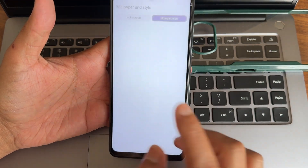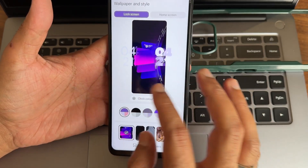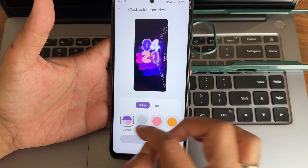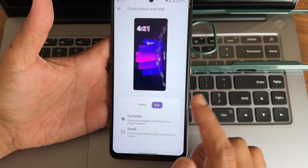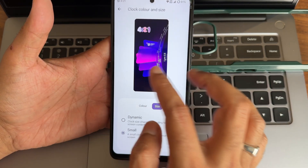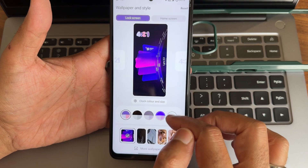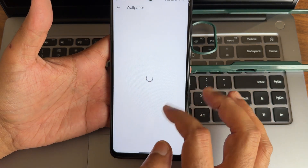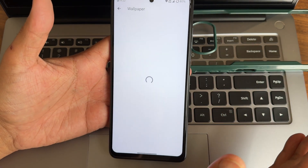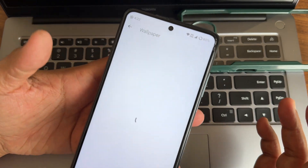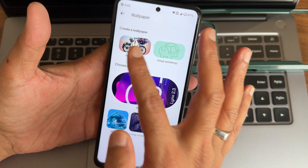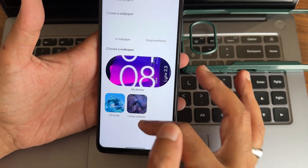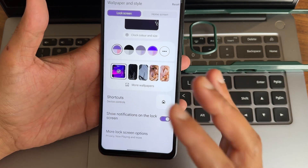If I press and hold here, again wallpaper and style - you get lock screen customizations here. As you can see, these are the visual changes from Android 13 to Android 14. You can adjust the clock size - dynamic and small. You can also change the colors here, add dark theme from here, and in more wallpapers you get some wallpapers pre-installed. I really like the default fonts here. Wallpaper and Images, Shop, Minerals, and Living Universe are given here.